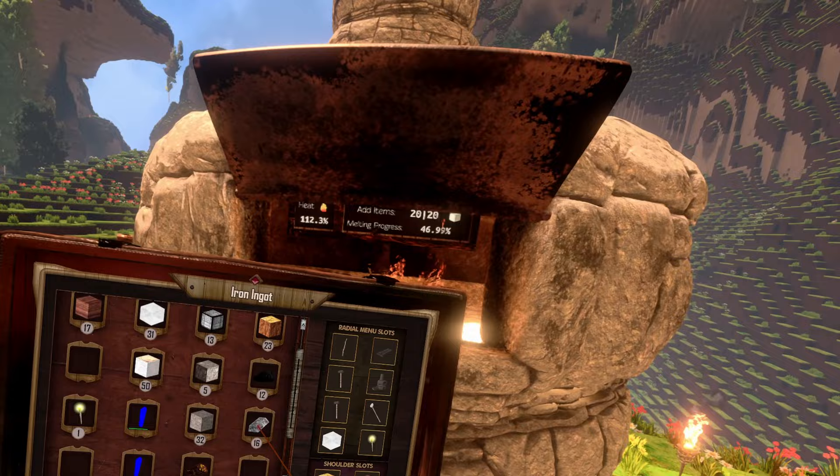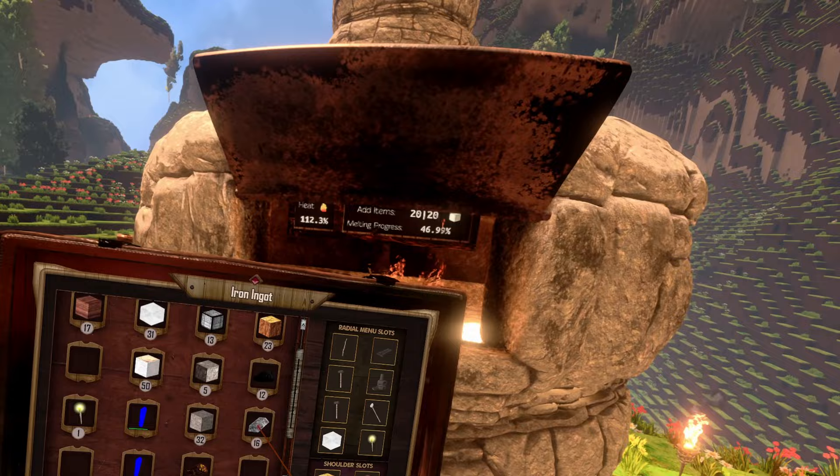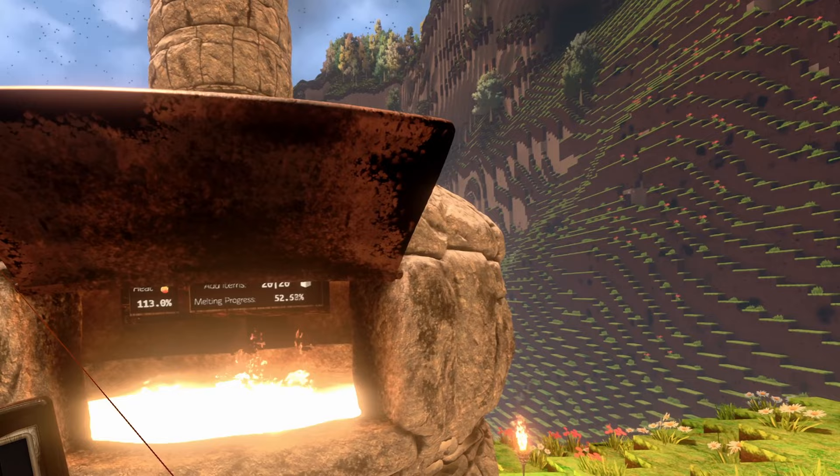We actually got 16 iron ingots out of our 20 iron ores. That's actually pretty nice.